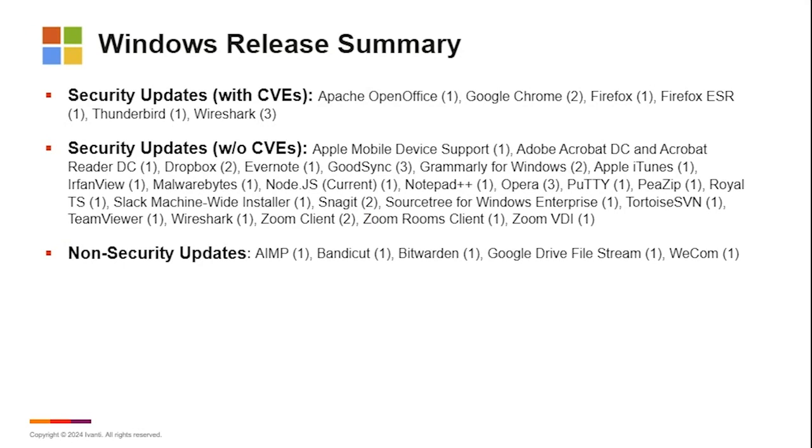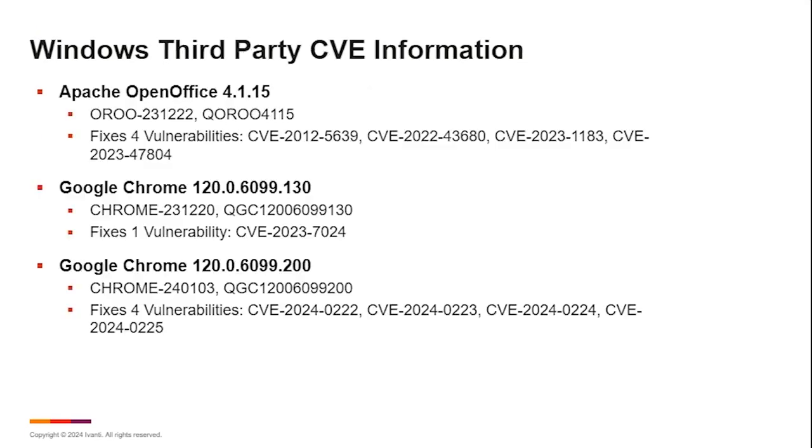We did have security updates without CVEs. These are applications where the vendors say it's a security update, but there aren't any specific CVEs reported associated with those. And of course, we have a handful of non-security updates as well, general performance enhancements or things like that.